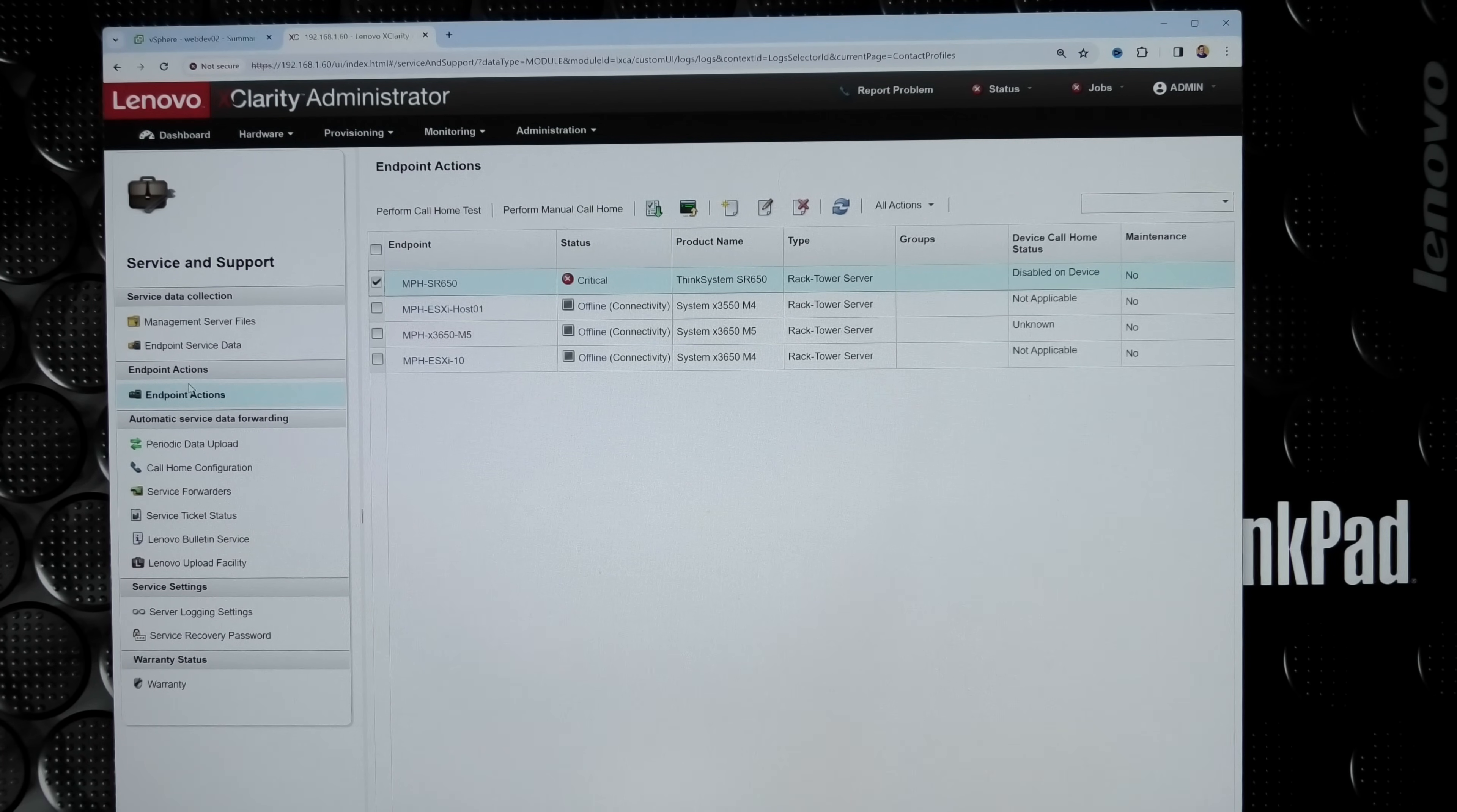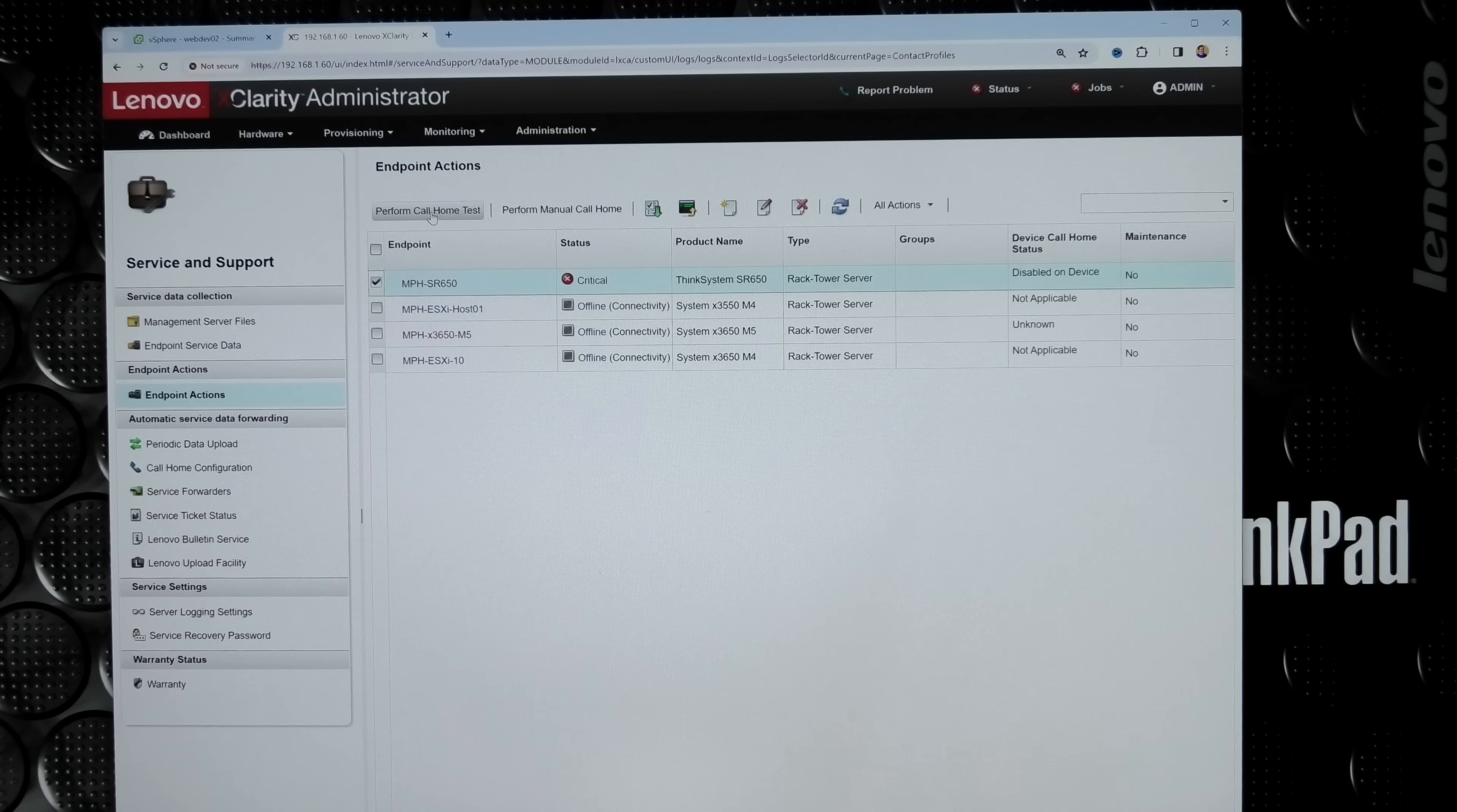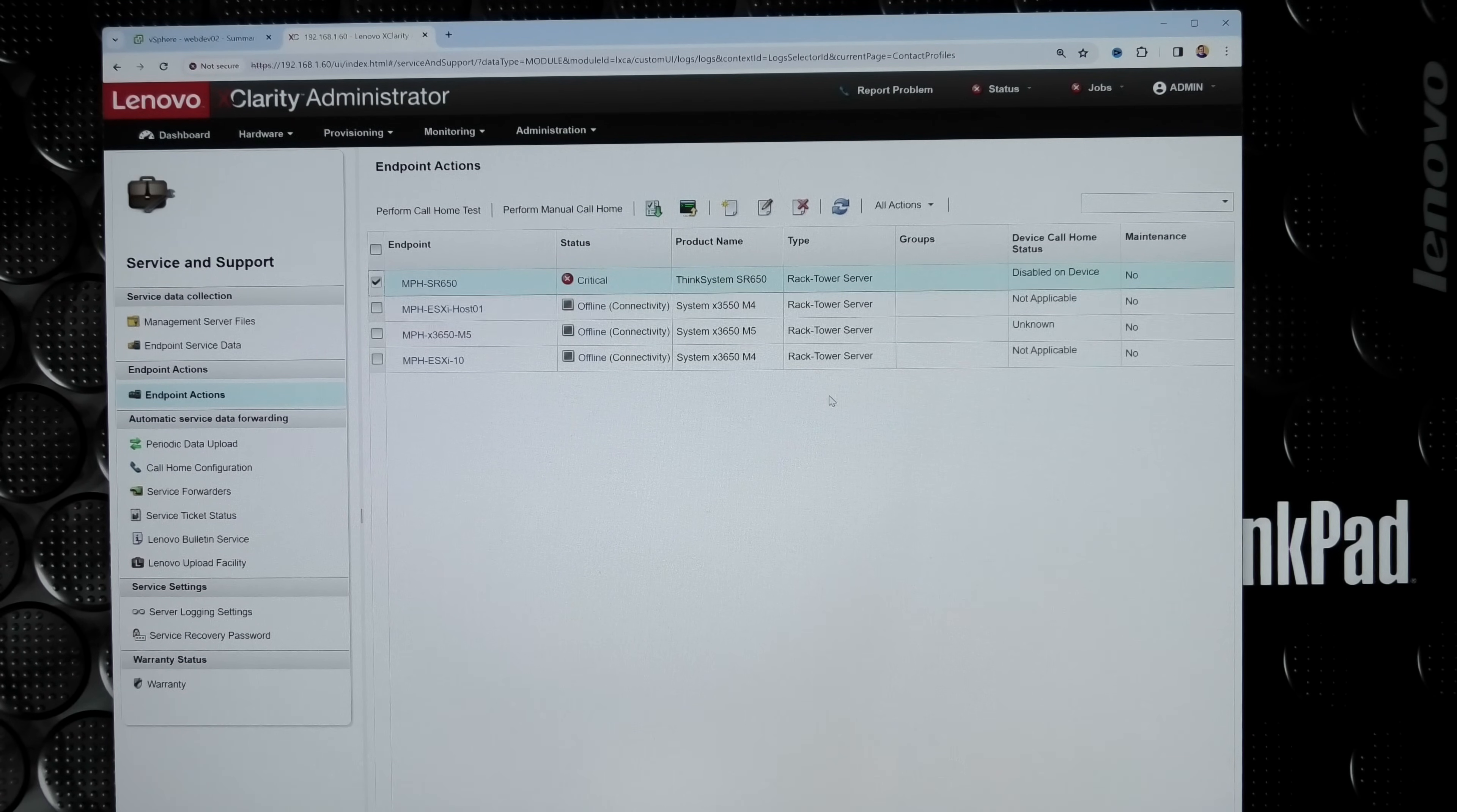Here we have service ticket status. When the server actually calls home, we can also perform a call home test right here. I can make a test and it will give me an email back saying the test has gone through. Or we can perform an actual call if there's something wrong with the server but it doesn't call home by itself. I can push that one and it will do a call home and even upload some data so Lenovo can see what's going on.